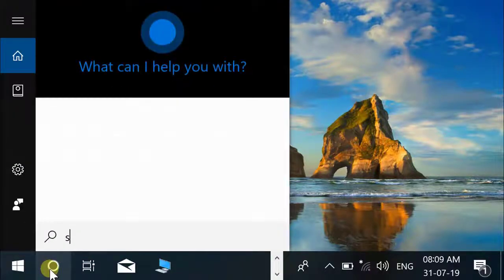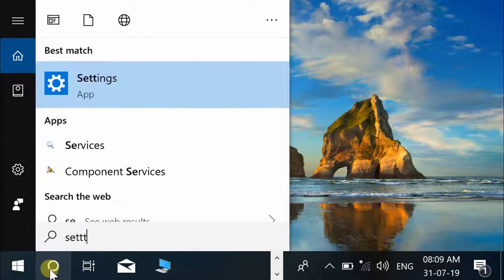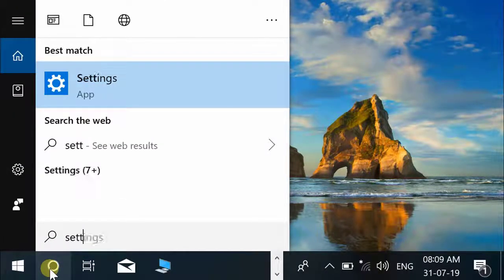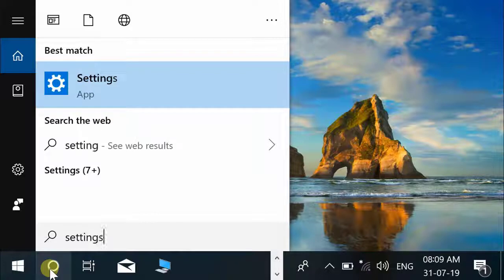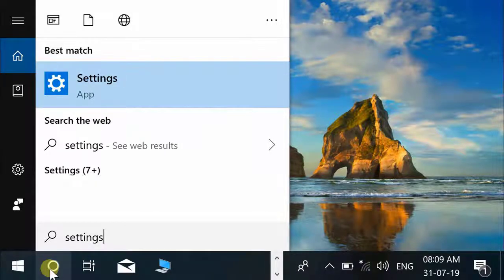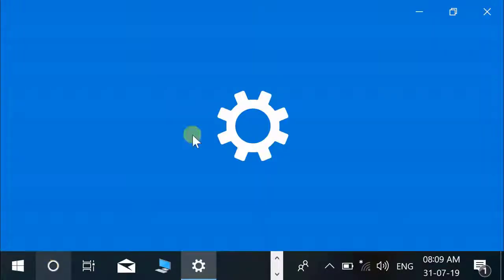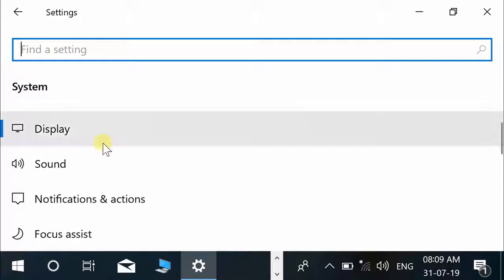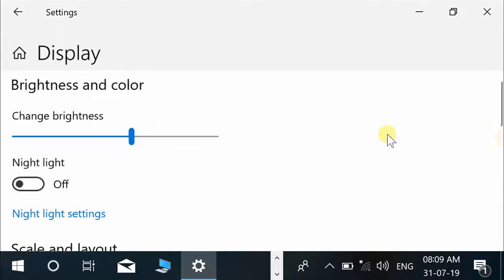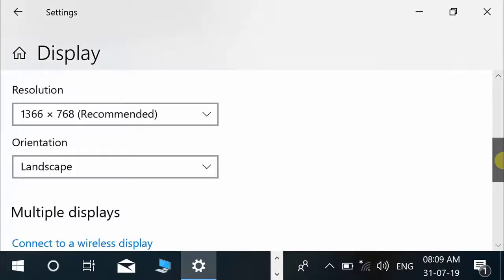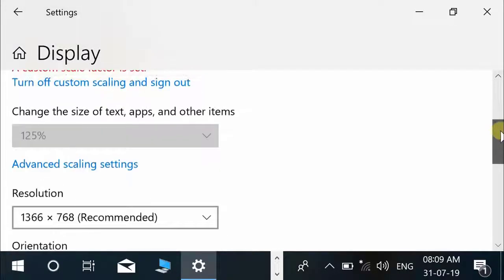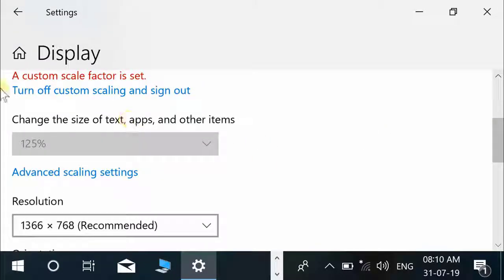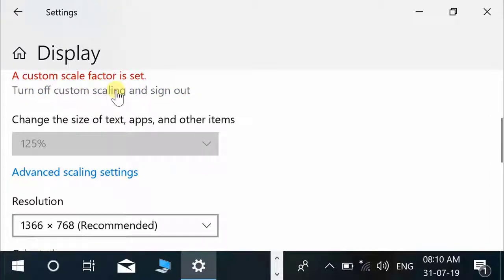Click on Windows search box and type "settings" and press Enter. Under Windows settings, click on System and click on Display. Here we can find "Turn off custom scaling and sign out" option. Click on it.